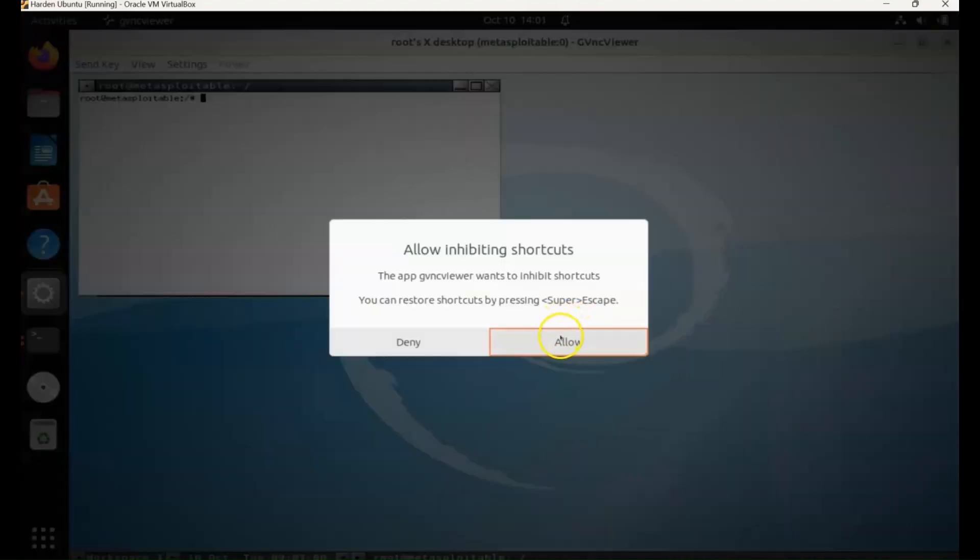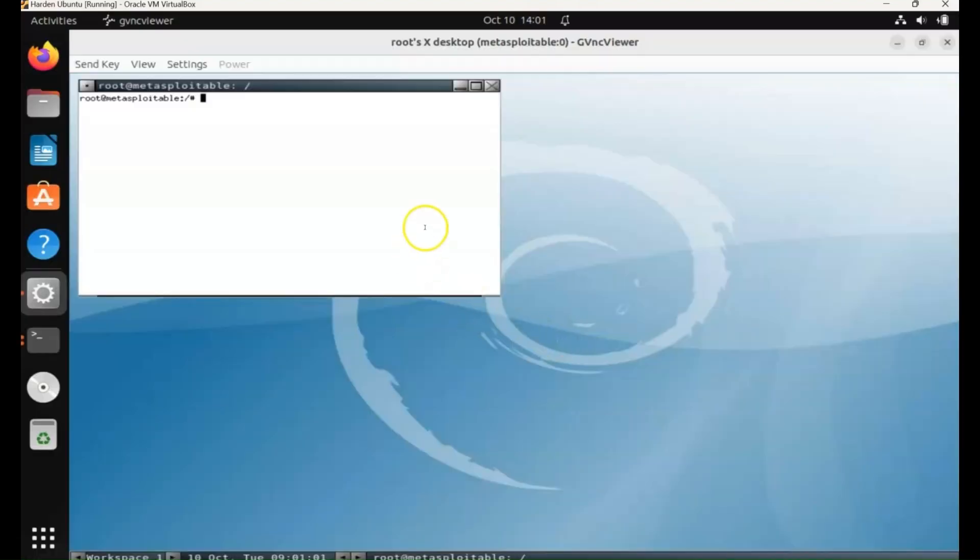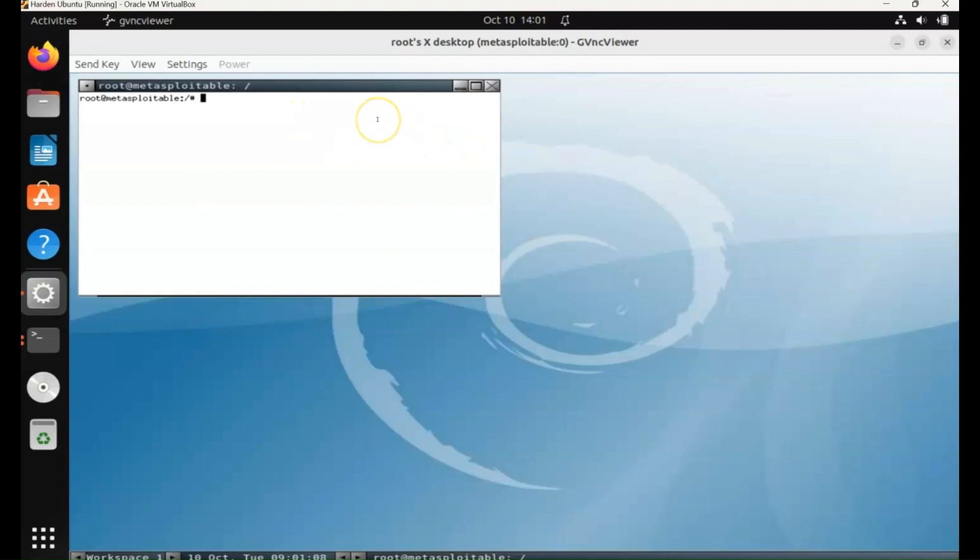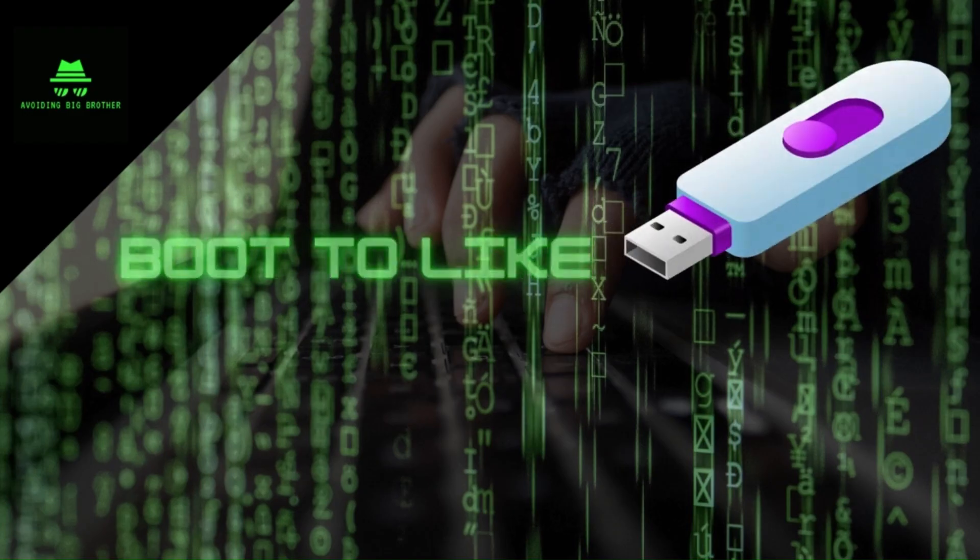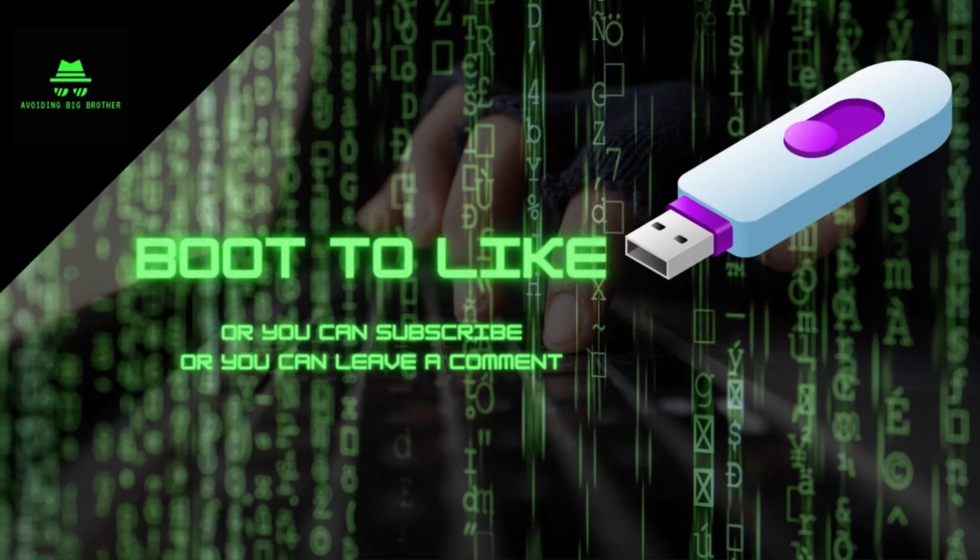And there we have it. The attack machine now has a view of the victim's desktop. They can do things on the victim's machine remotely. And hackers will want remote access like this to deploy ransomware. So we'll see you next time.